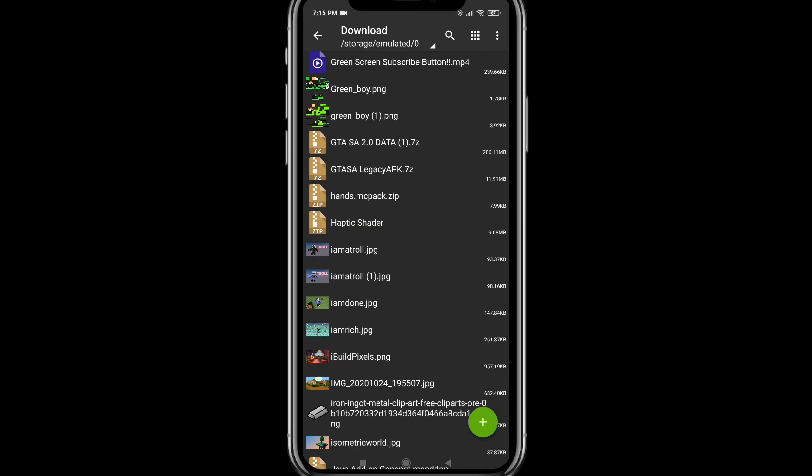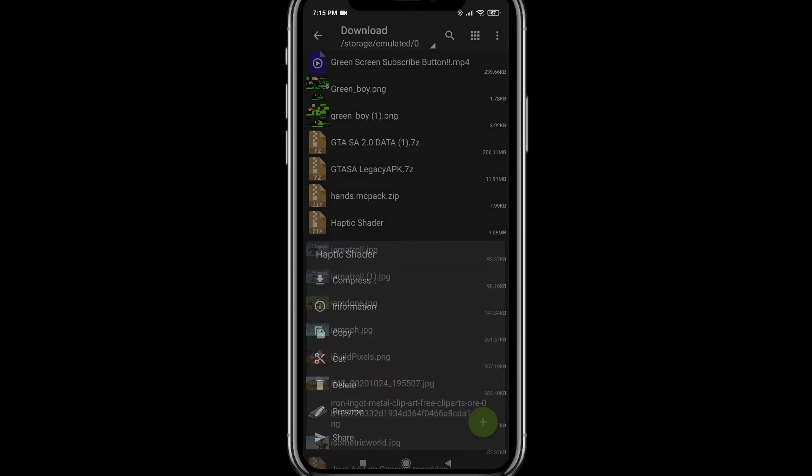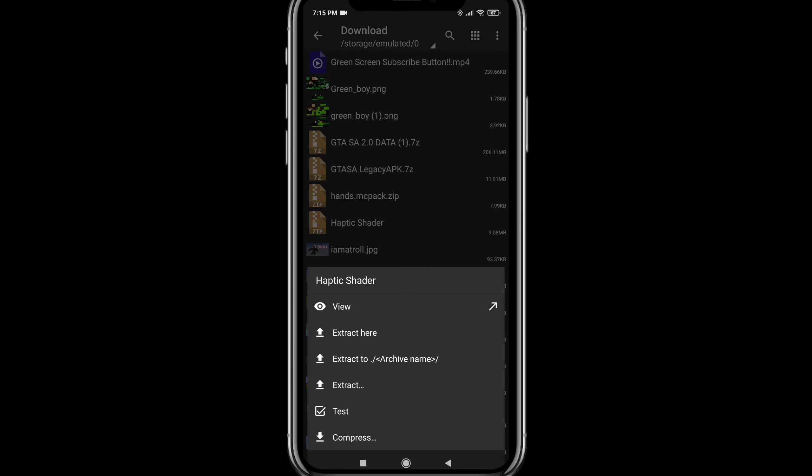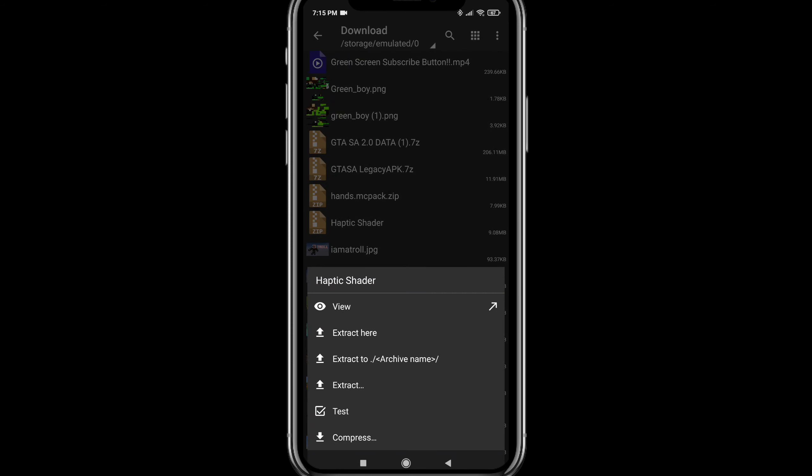Then you can download that. Then you are going to send this file to the zip file.